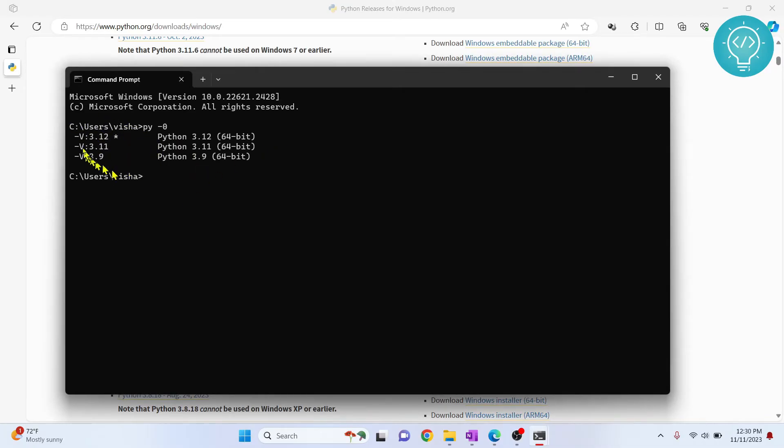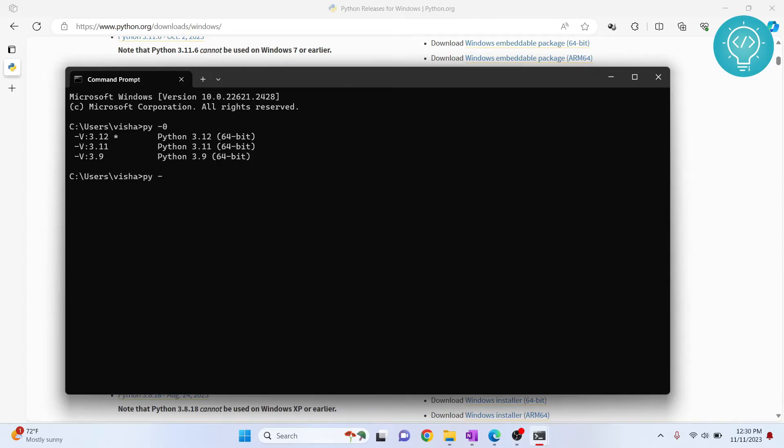To enter the console of any of these Python versions, what you can do is type py- and enter the full version. Let's say we want to use 3.9. I'll write 3.9.